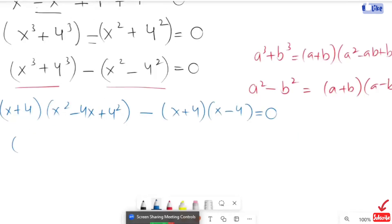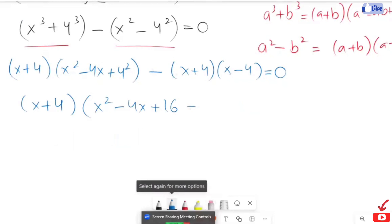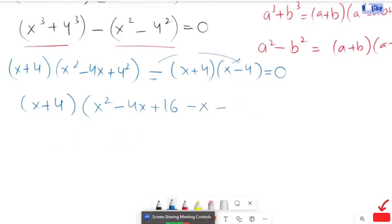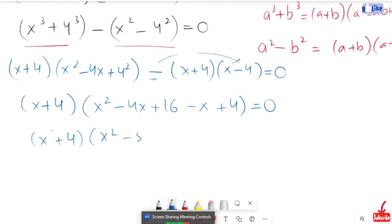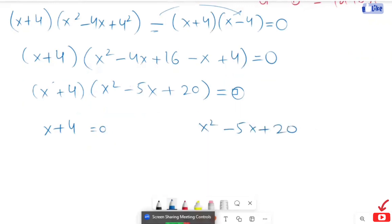Now here we are going to take the greatest common factor of x plus 4. So here, now I'm going to write x squared minus 4x and the value 16. Here we have the negative sign, so I'm going to multiply this sign with this expression. So it will turn to x minus negative plus 4 is equals to 0. Now in the next step, I'm going to add up the like terms: x squared minus 5x and plus 20 is equals to 0. So now we have the solutions: x plus 4 is equals to 0 and x squared minus 5x plus 20 is equals to 0.